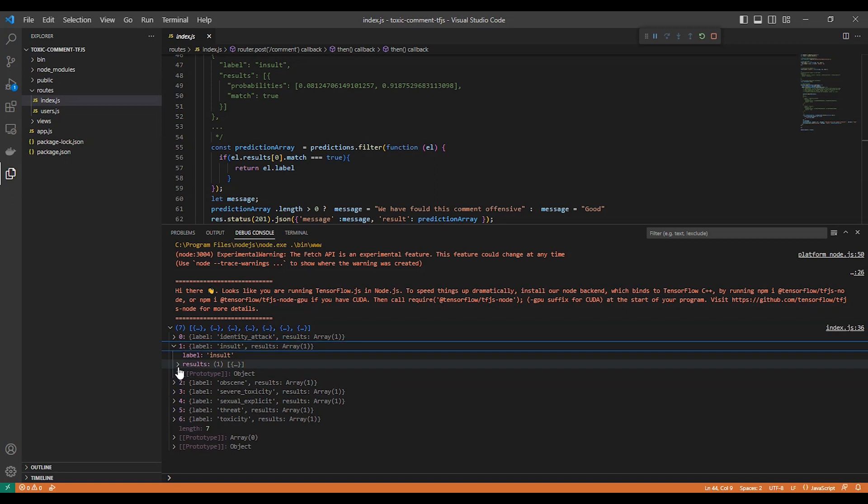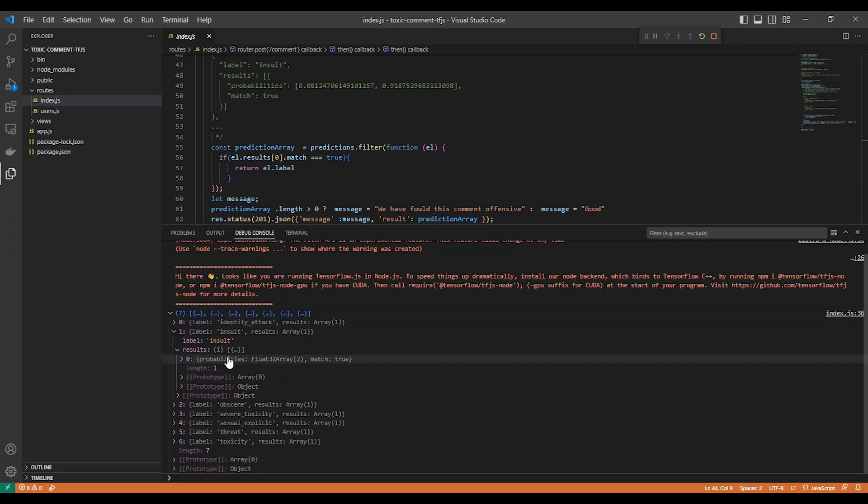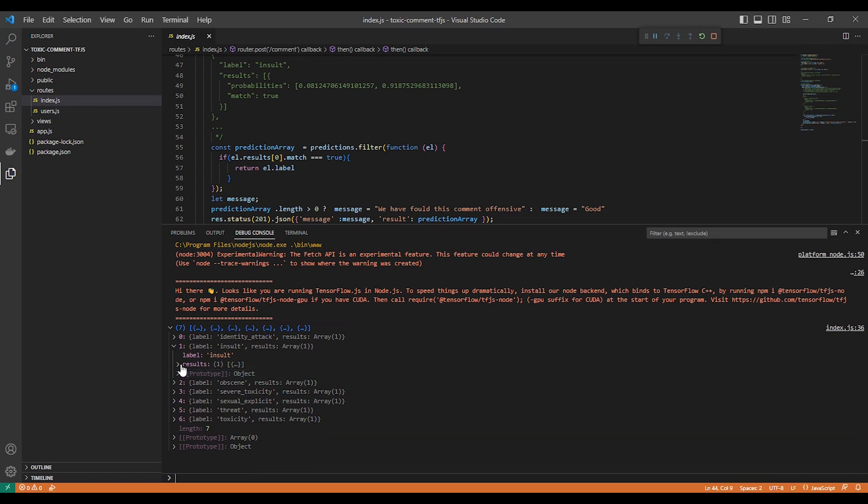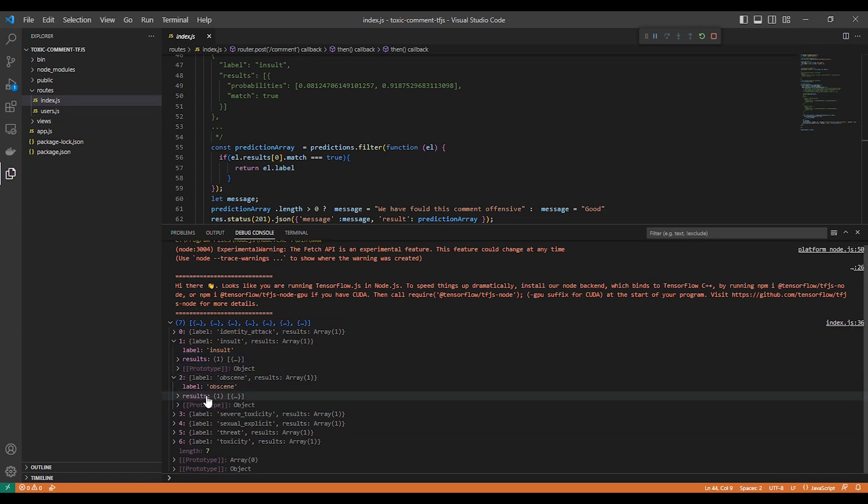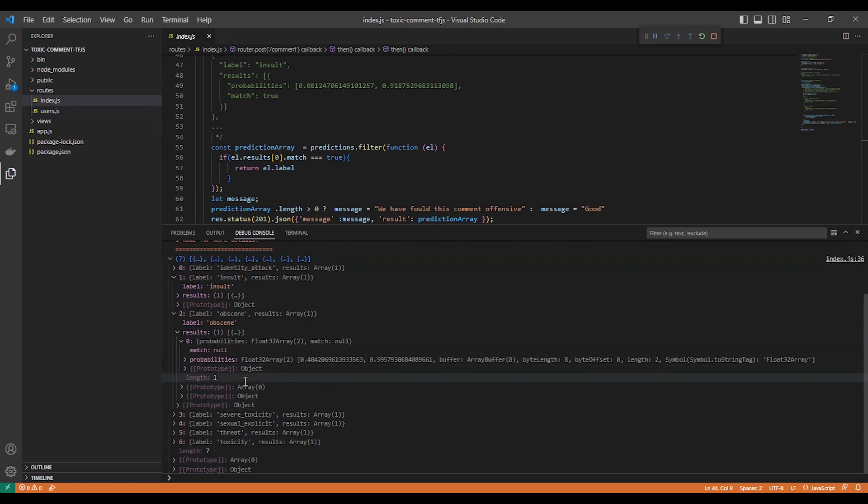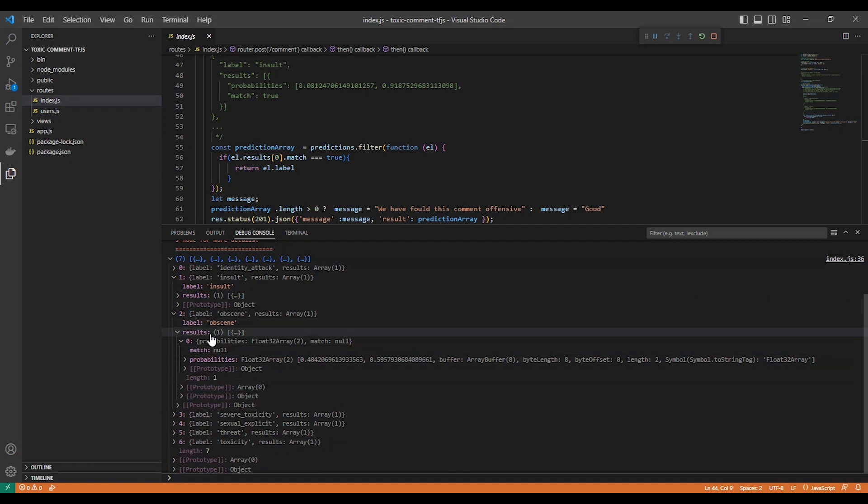We need the matches only, so I'll make a filter. If the match is true, just add it to an array so we can send it to the front end and make it easier for us to use. So here, for example, obscene: match null.